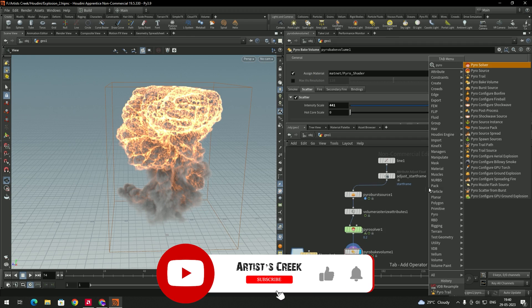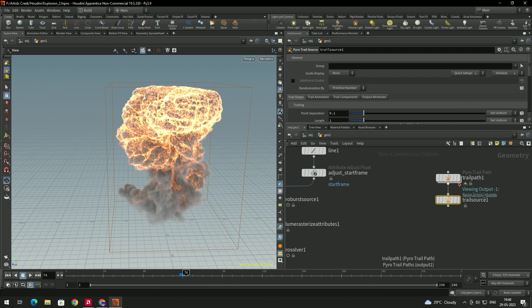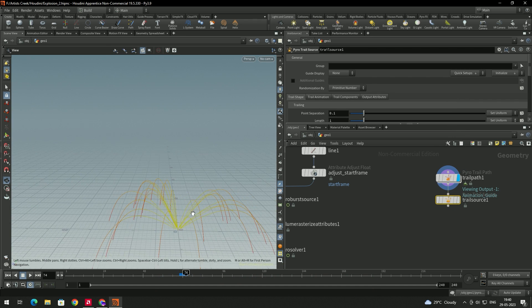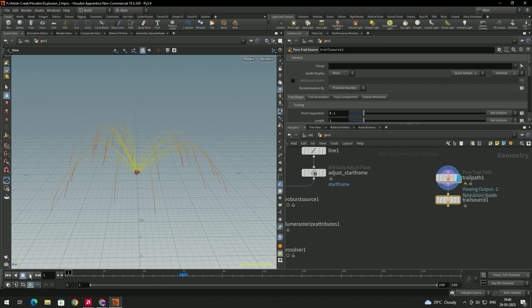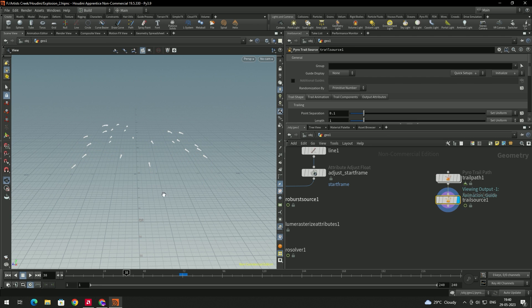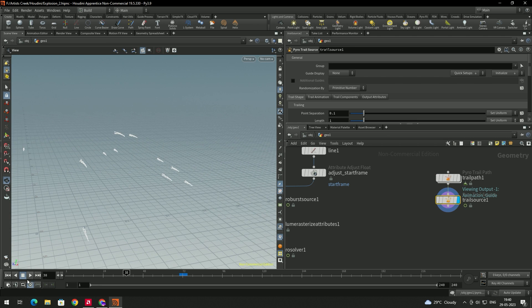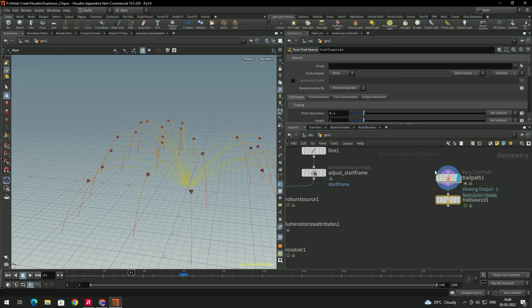First, take a node called Pyro Trail — select this and enable it. You can see it has created one trail. If you click play, you get this animation, and you can also see the actual points generated. We'll go to the settings of this trail path.